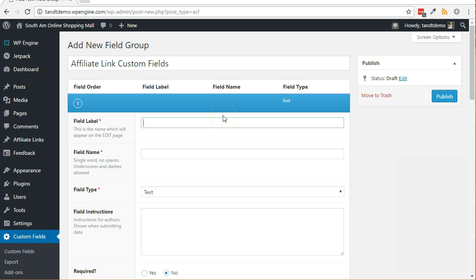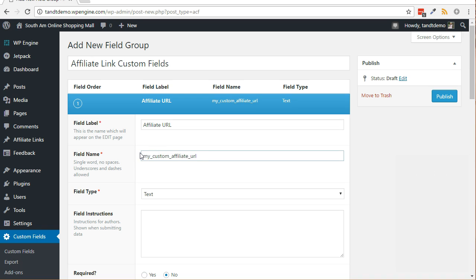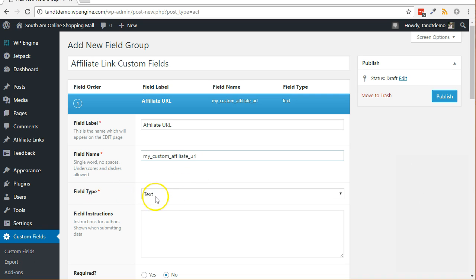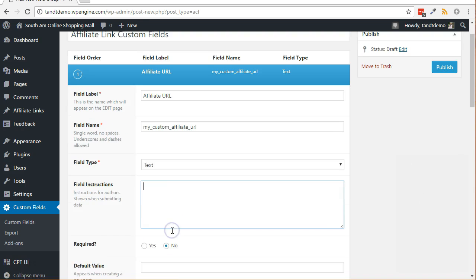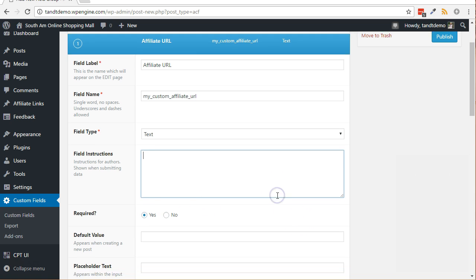In the field label box, type affiliate URL. Change the field name to my underscore custom underscore affiliate underscore URL or something similar to keep it unique from custom fields used in other plugins and tools that may find their way into your WordPress website down the line. Please make note of the name you use because we will be referencing it within the plugin. Leave the field type as text as we lack the URL type in this free version of advanced custom fields. Change required to yes. Click the close field button.